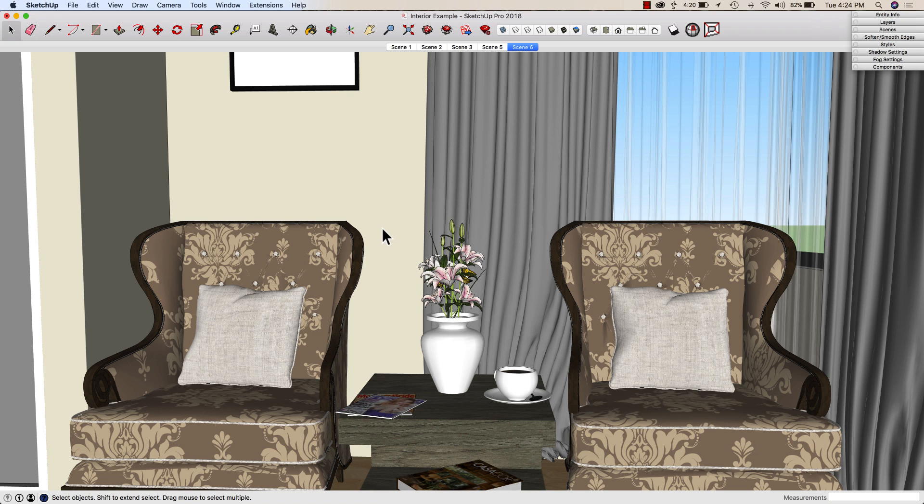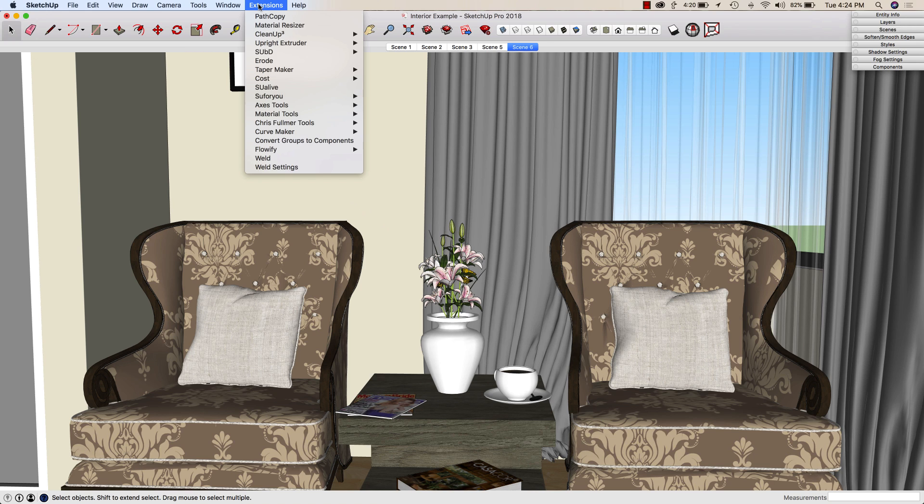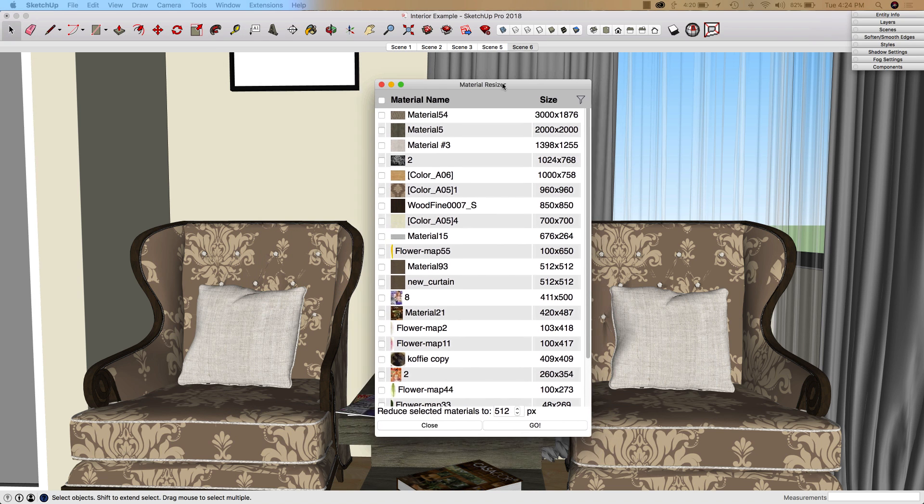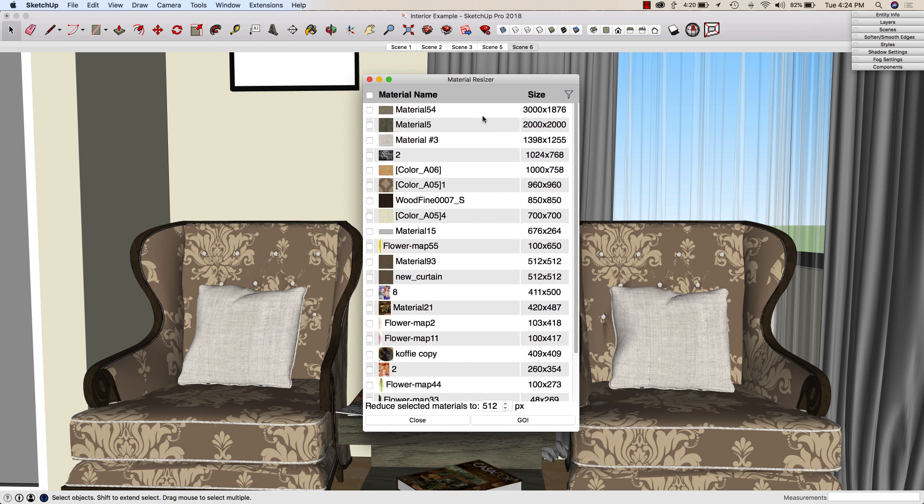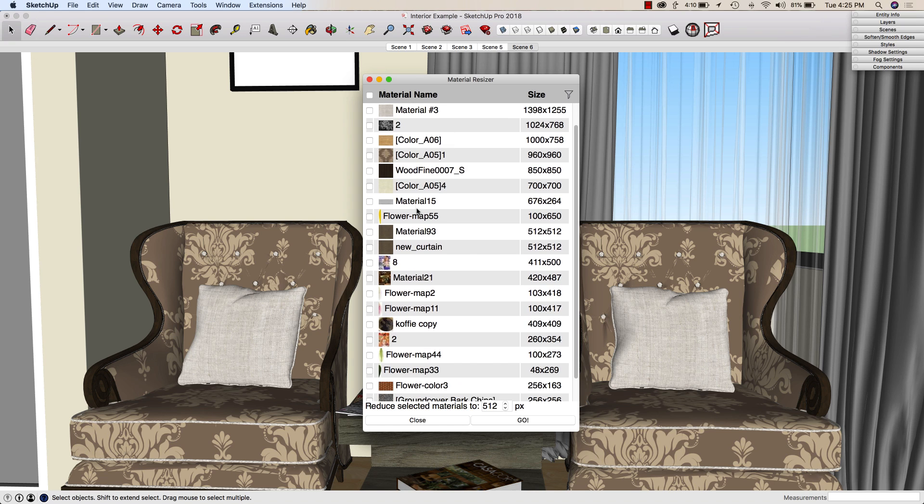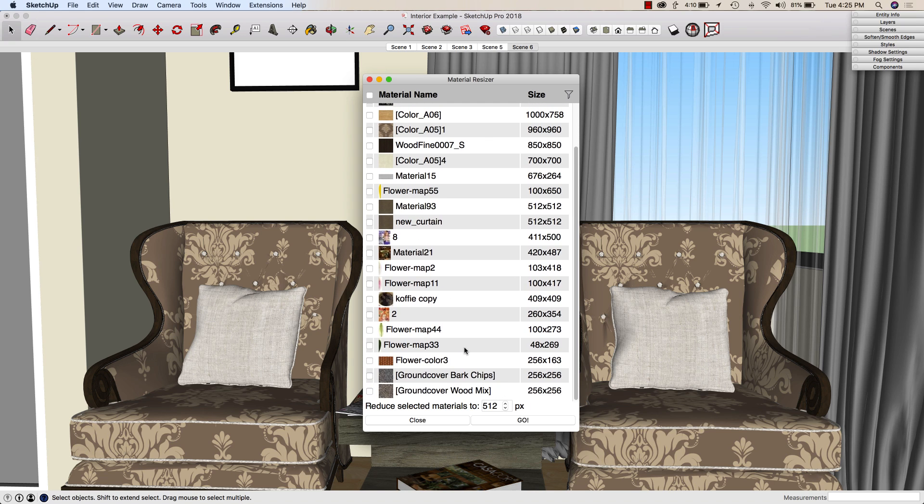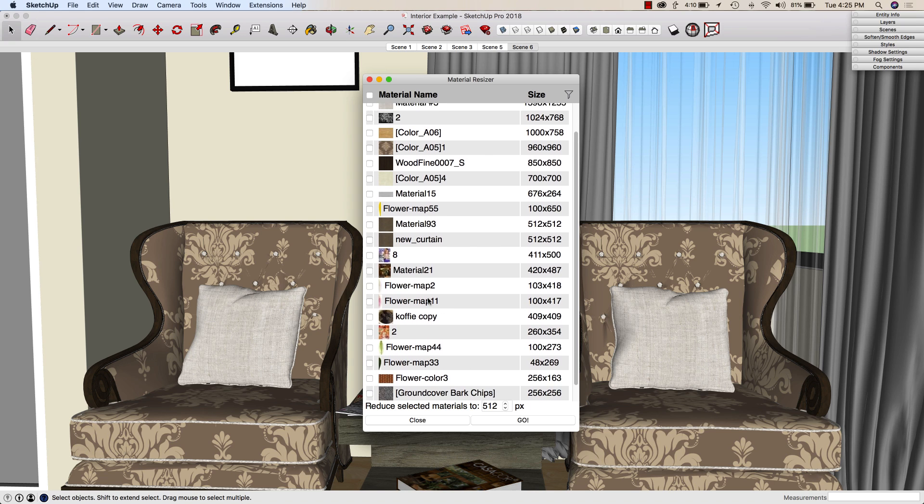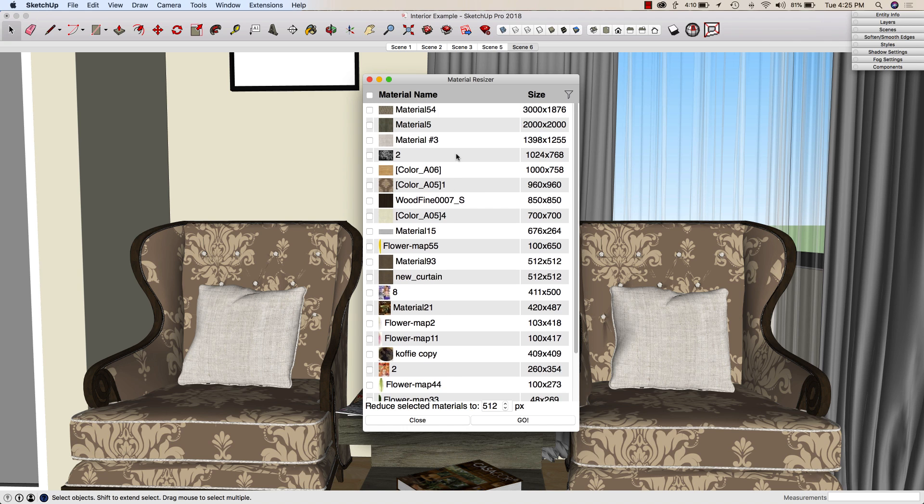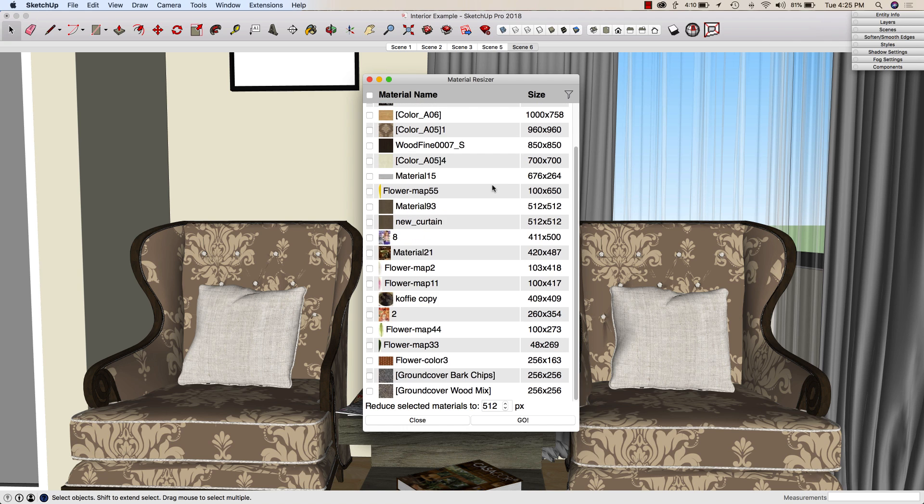So what I want to look at is what Material Resizer does. It is very simple. Once installed, it's going to show up here under Extension, Material Resizer. So I'm going to go ahead and click Material Resizer, and it's going to pop up a little box. This dialog will list all of the images in the model. You can see here's everything that makes up this model.